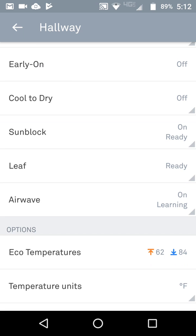Sunblock — meaning if you have the Nest inside in the direct path of sunlight, it will compensate for that. As the Nest heats up from direct sunlight, it realizes it is in sunlight and adjusts its temperature reading accordingly.